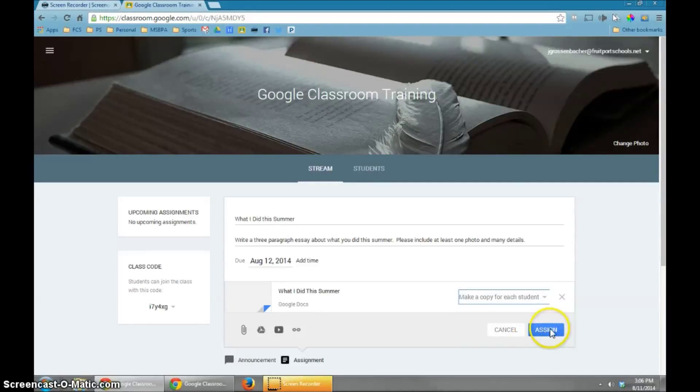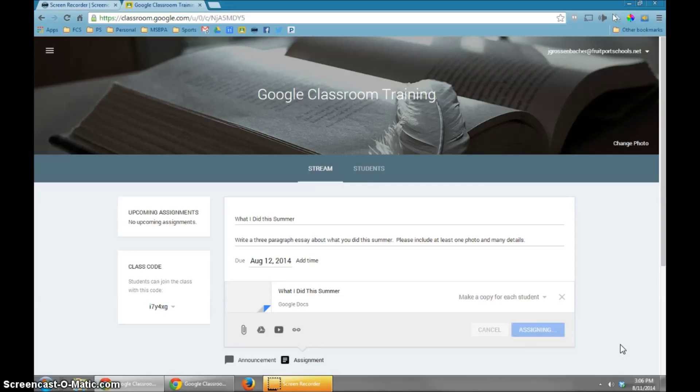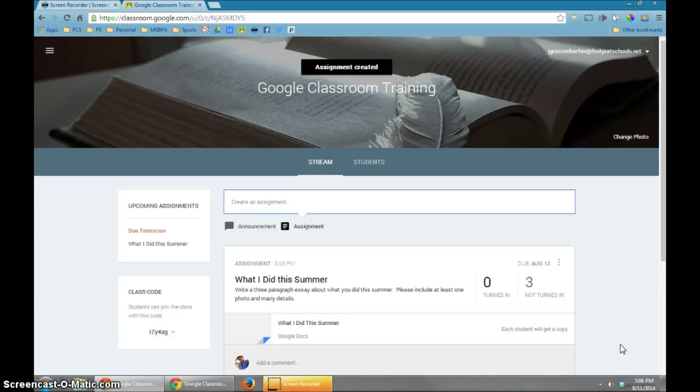So I'm going to simply say Assign right here, and it says Assigning. It'll take a little bit of time to make a copy for everyone, so you'll see that it does happen.